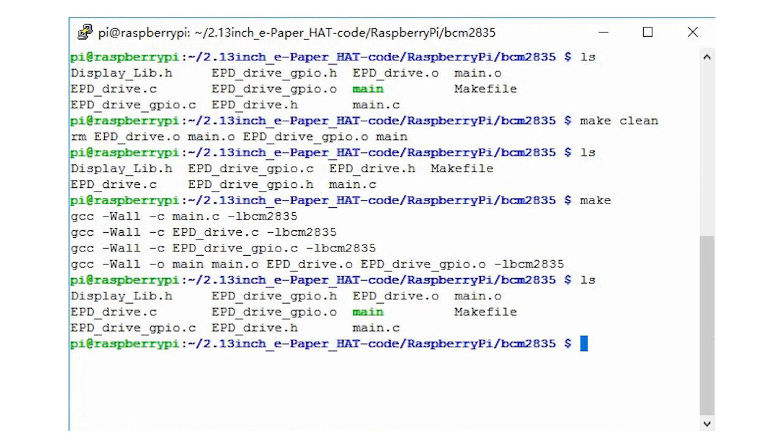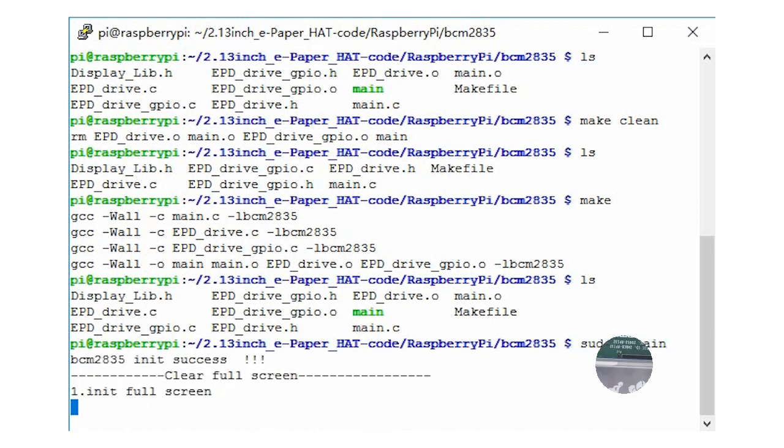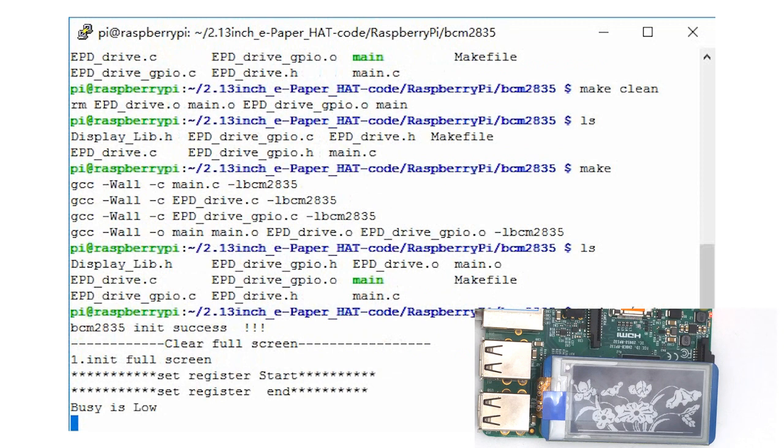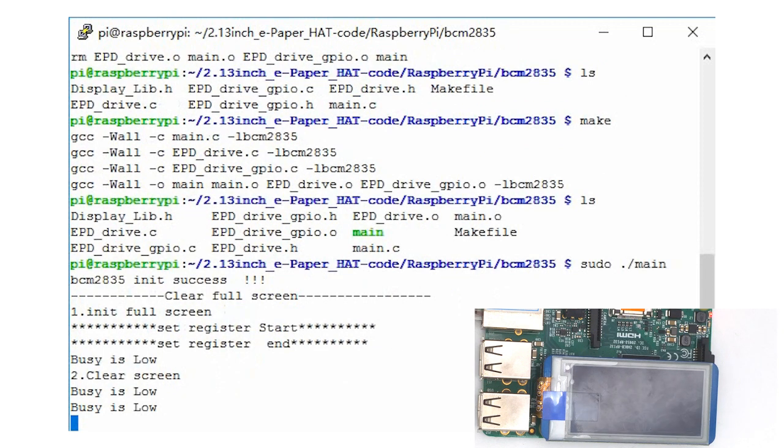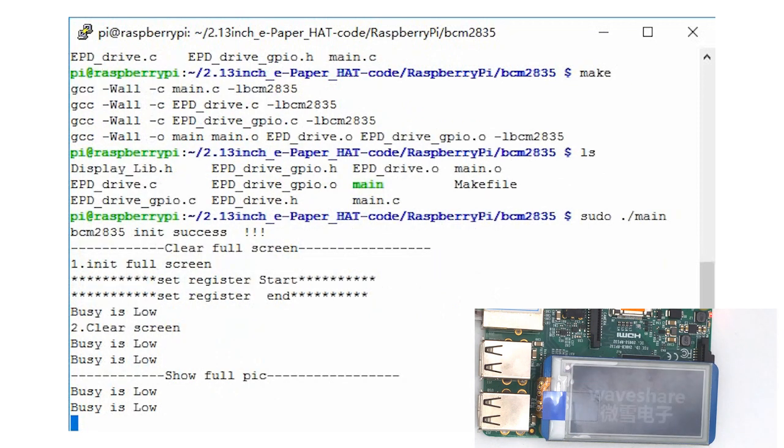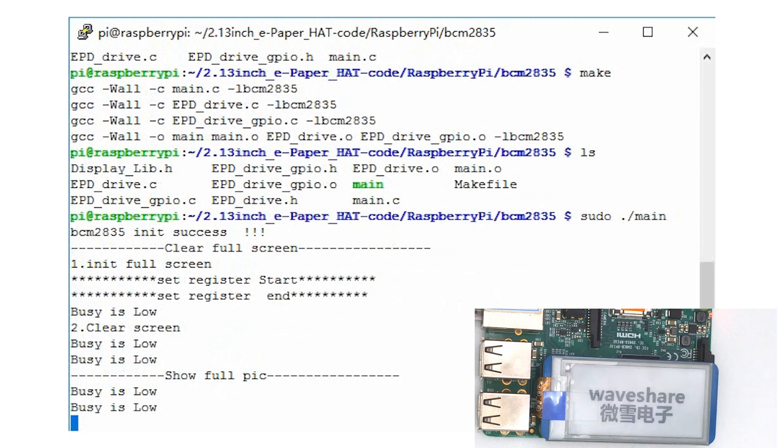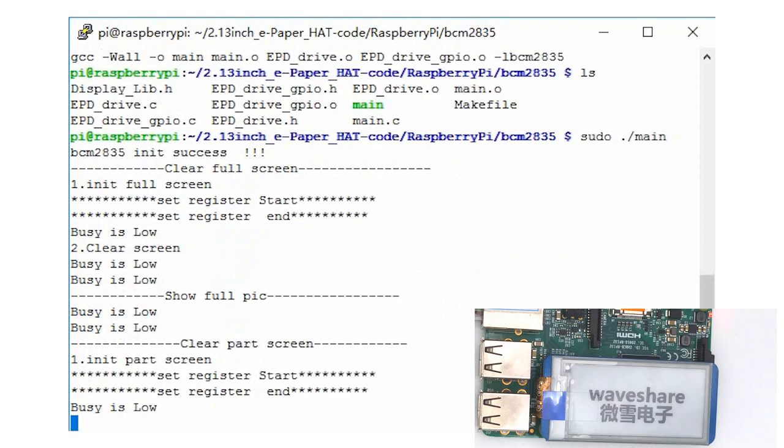Then run the code. With the code running, you can see that the e-paper shows the logo after clearing the screen.